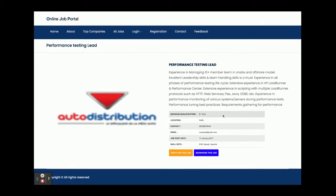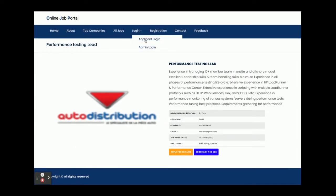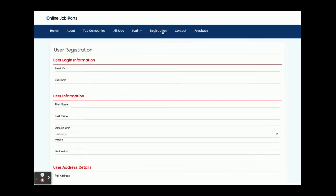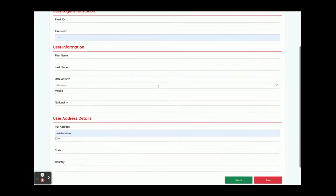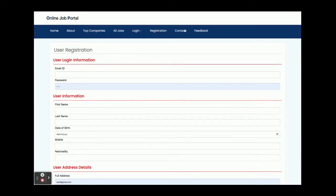This is the Login page, where there is both an applicant login and an admin login, which have different interfaces. We have integrated three types of interface in this project: one for the customer or applicant, one for the admin login page, and one for the admin operations dashboard. If an applicant does not have a user ID and password, they can register from the registration page.